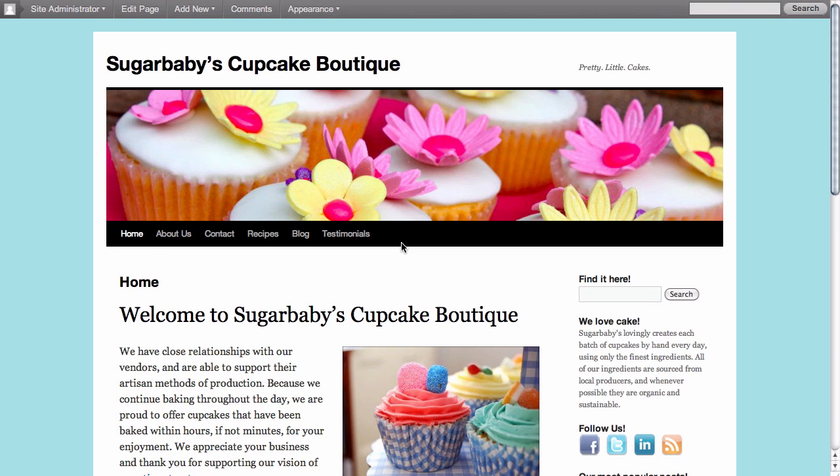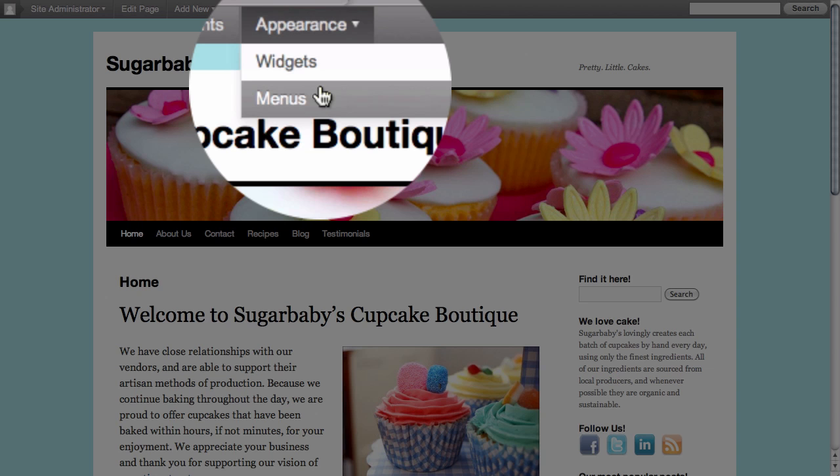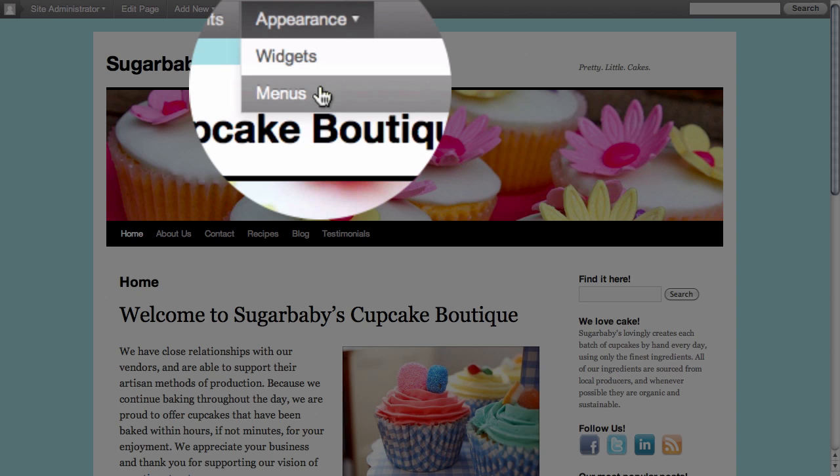Now because we are logged in to this WordPress site and we have our gray admin bar up at the top, we can go directly to menus simply by hovering over Appearance and then selecting Menus as our option.